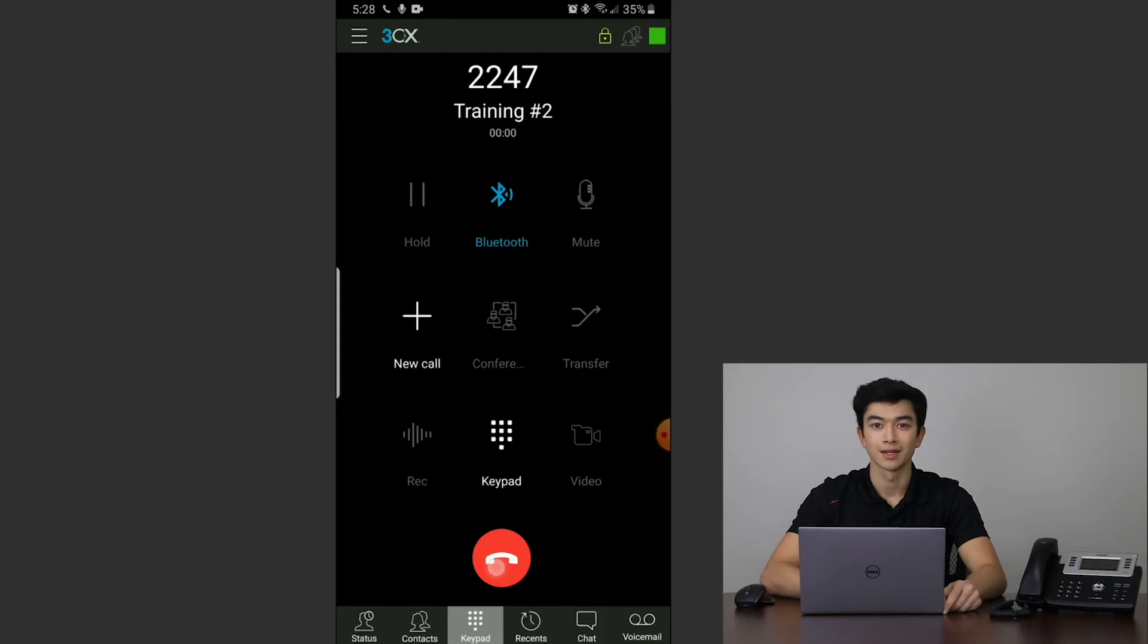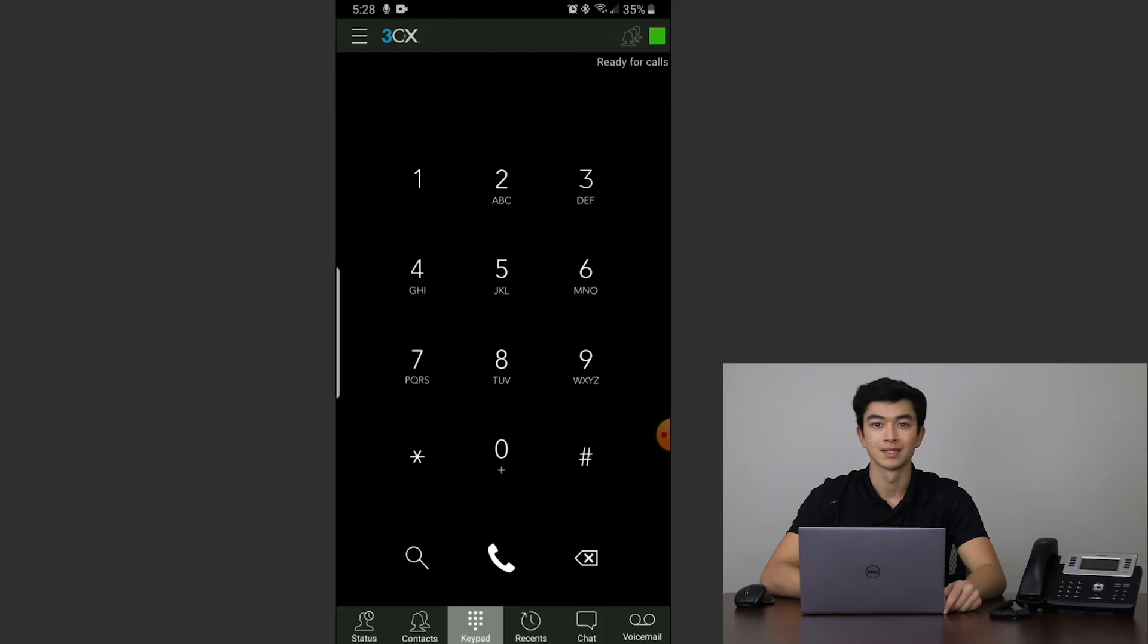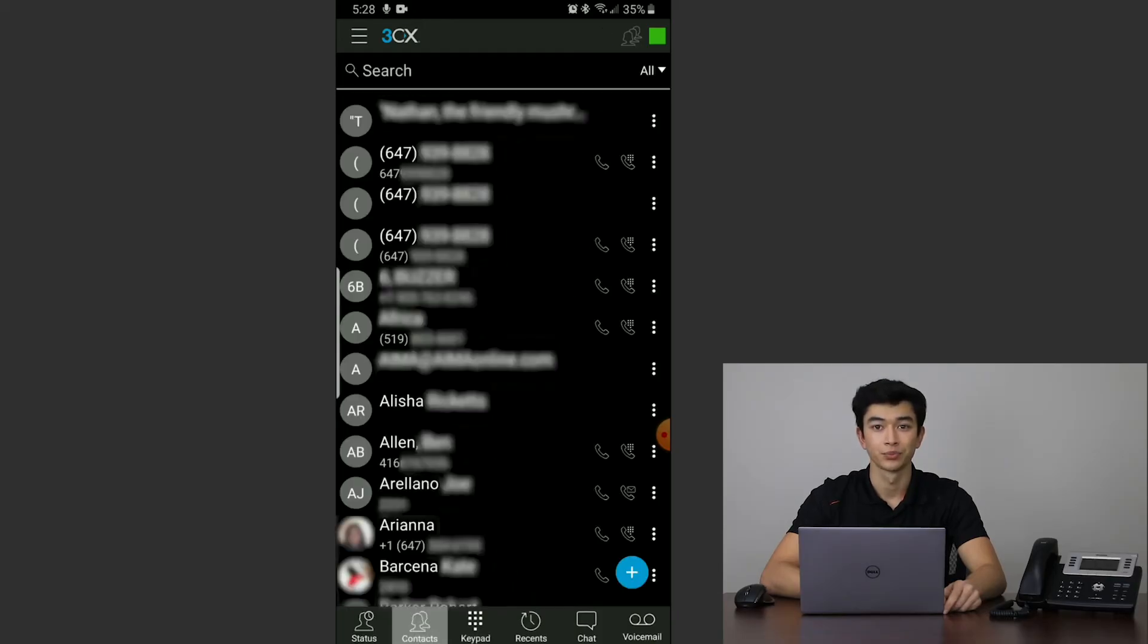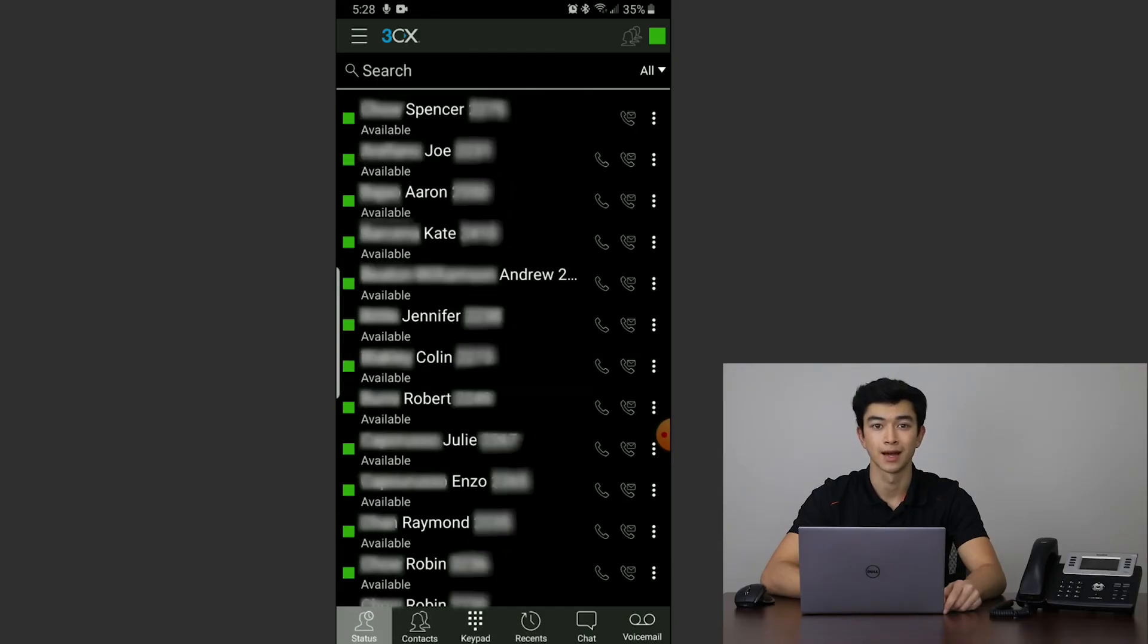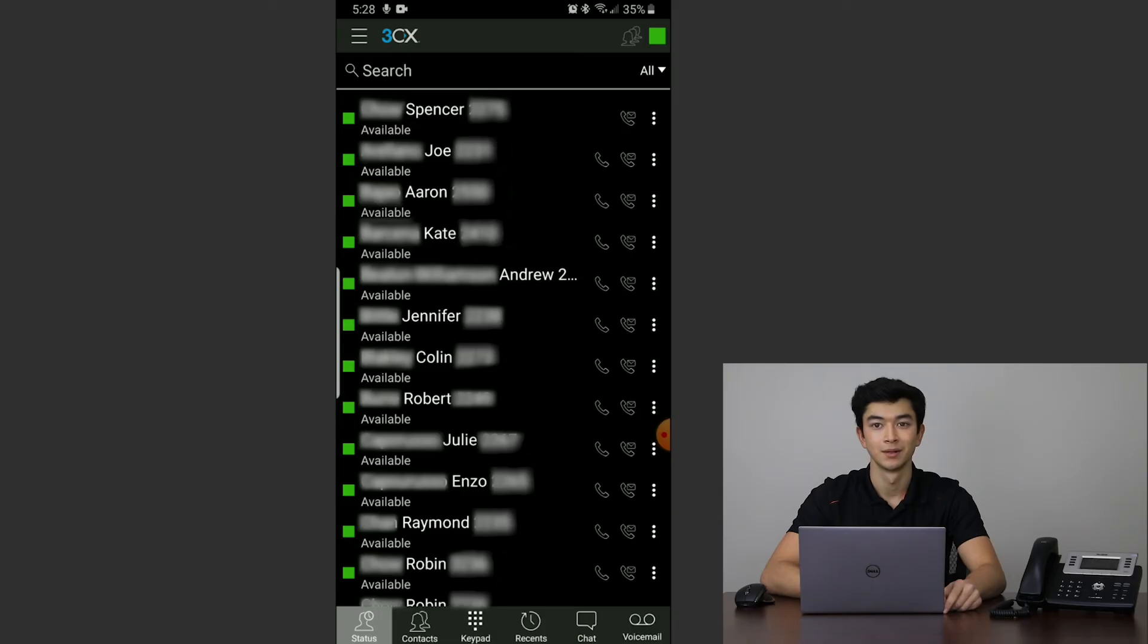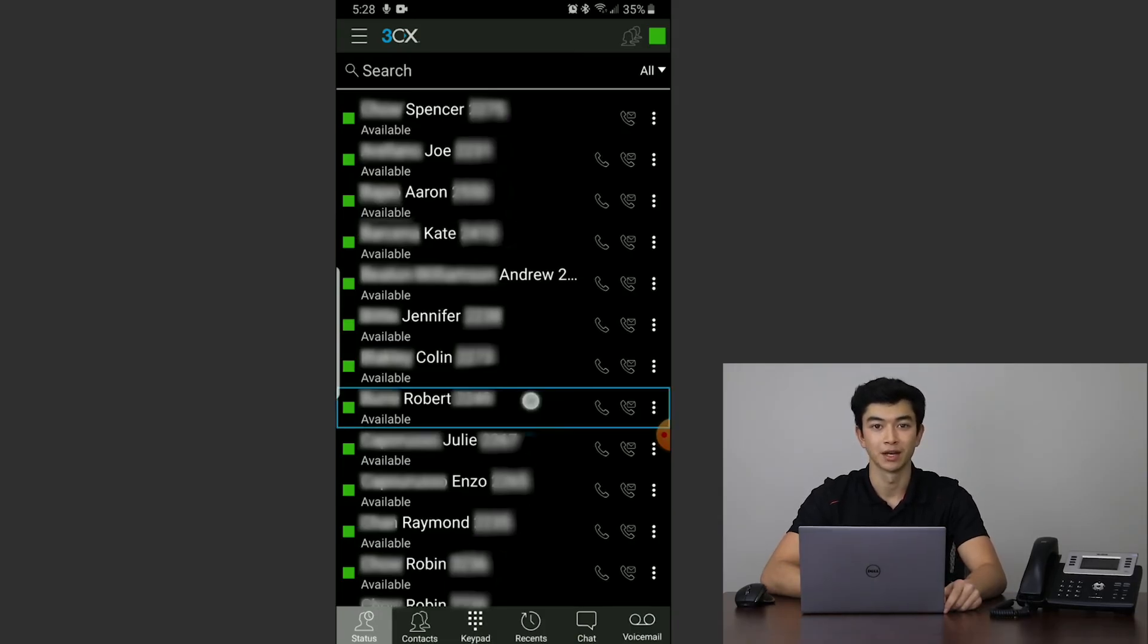You can also open the contacts tab to find existing contacts. The status tab, located just to the left of the contacts tab, will show all members in your organization and their current statuses. To call anyone from this list, simply tap their name and 3CX will immediately begin a call.